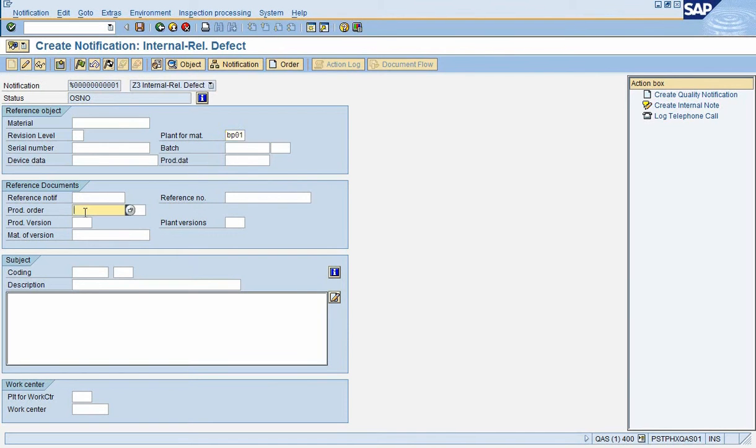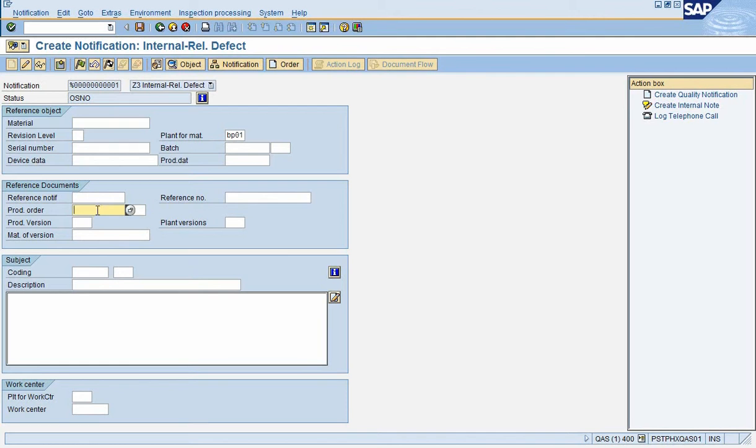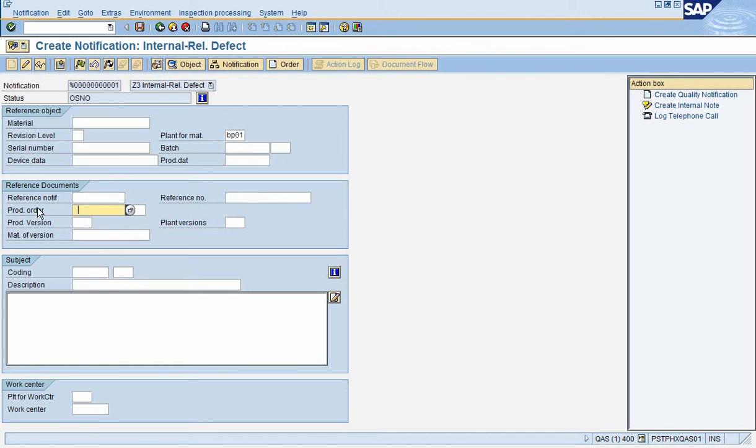And then if you happen to know the production order number, you'd want to enter the production order number, link to that, and then line number one. So if production order was one two three number one two three, then line number one. If I hit enter, it would then bring in the material and the revision if you wanted to link it to the production order.